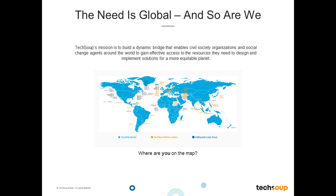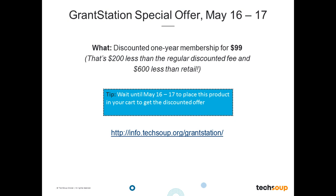So tell us, everybody on the webinar right now, chat in and let us know where you are joining us from — city, state, or country. And as you do that, I'm going to tell you about the special that we have. It is the GrantStation special offer that we run, May 16th through 17th. This gives you the opportunity to get a discounted 1-year membership for only $99 — that is $200 less than the regular discounted fee that we have at TechSoup, and $600 less than retail.